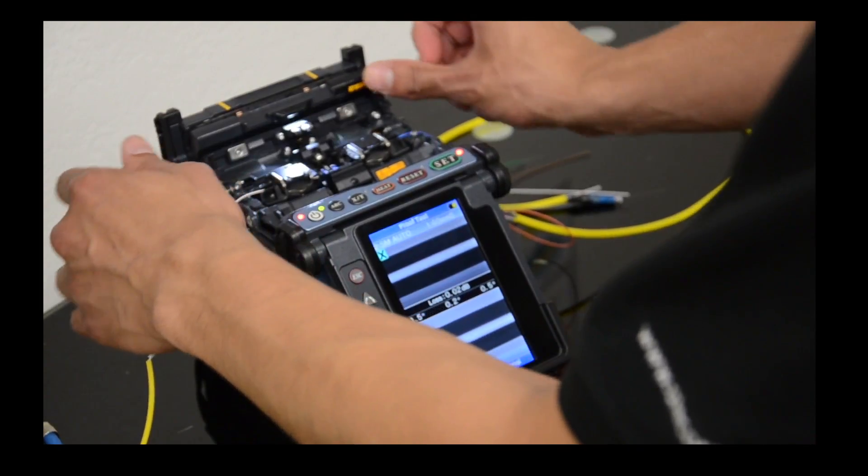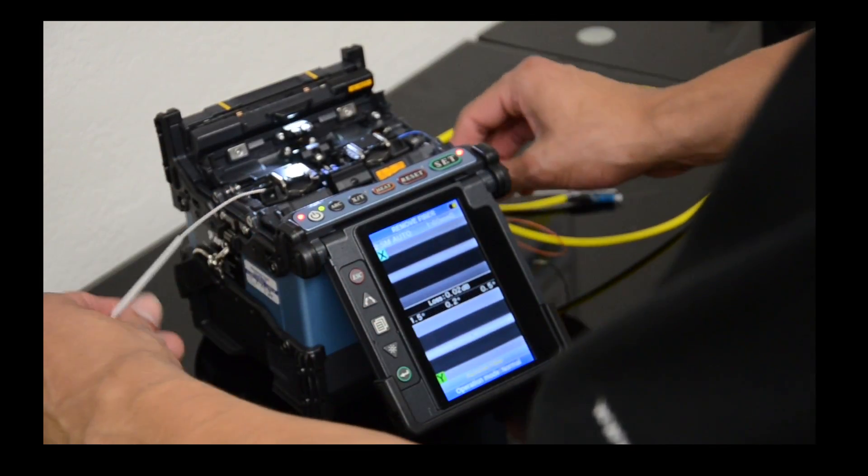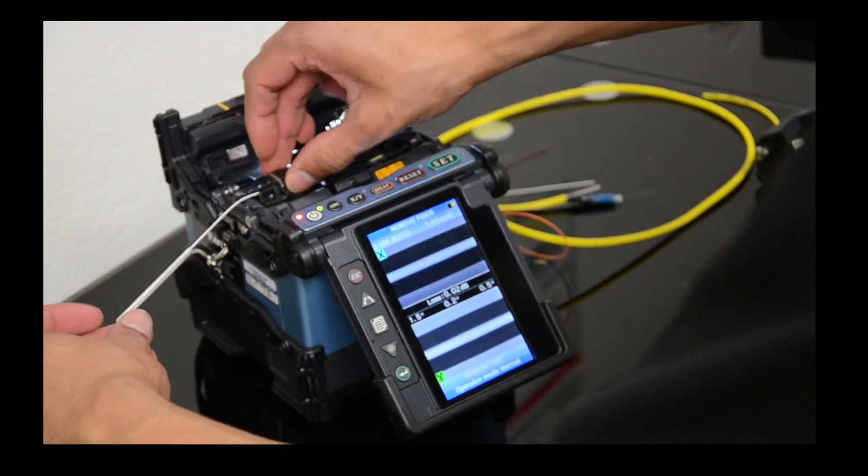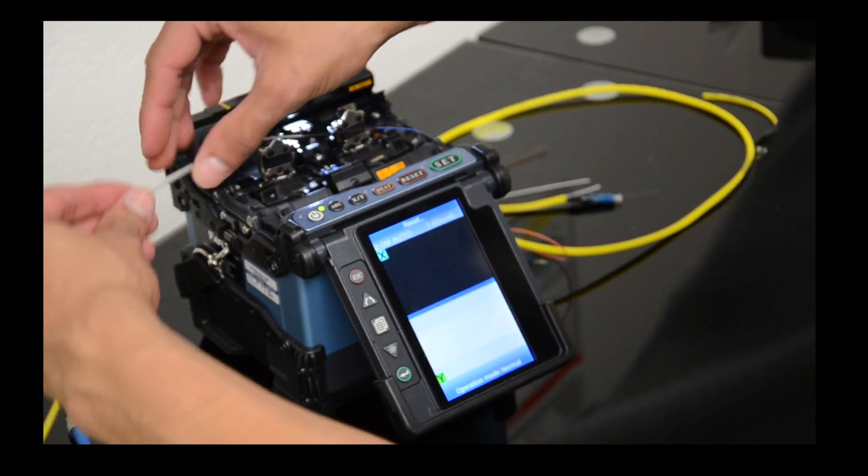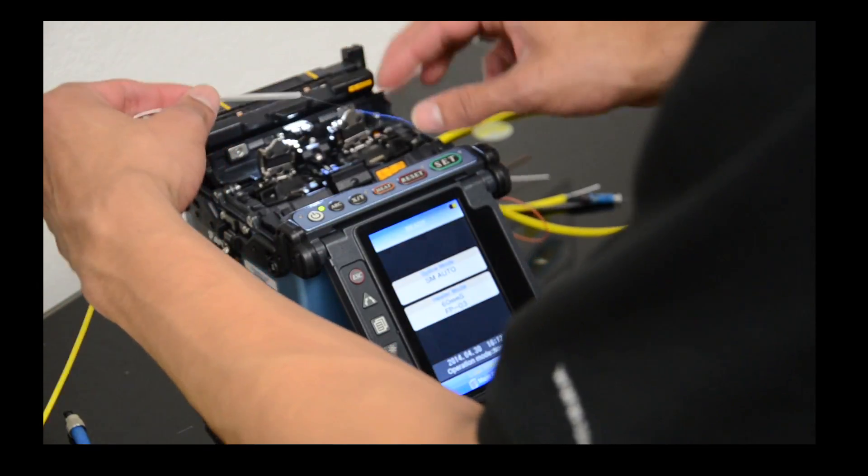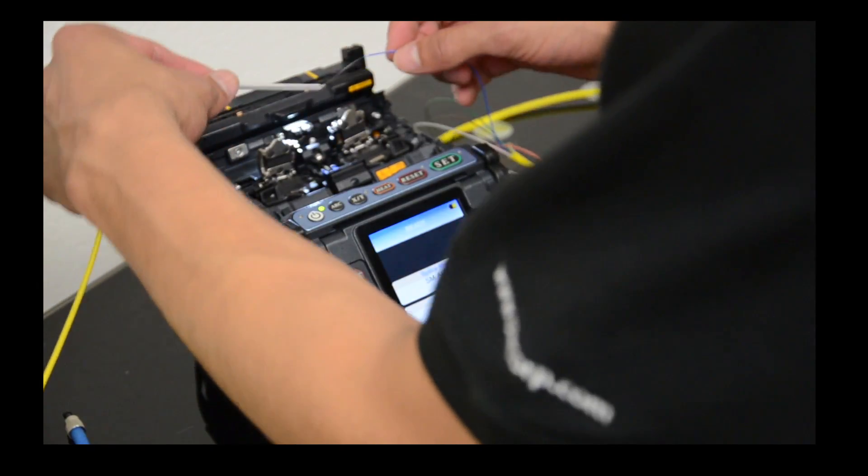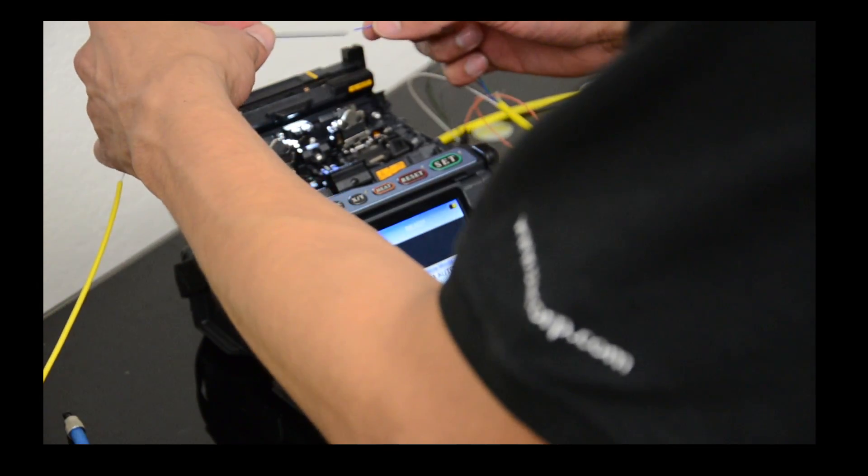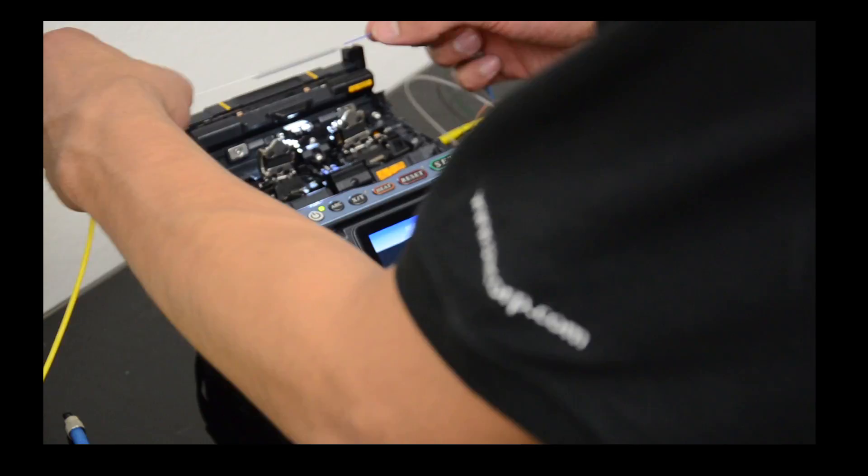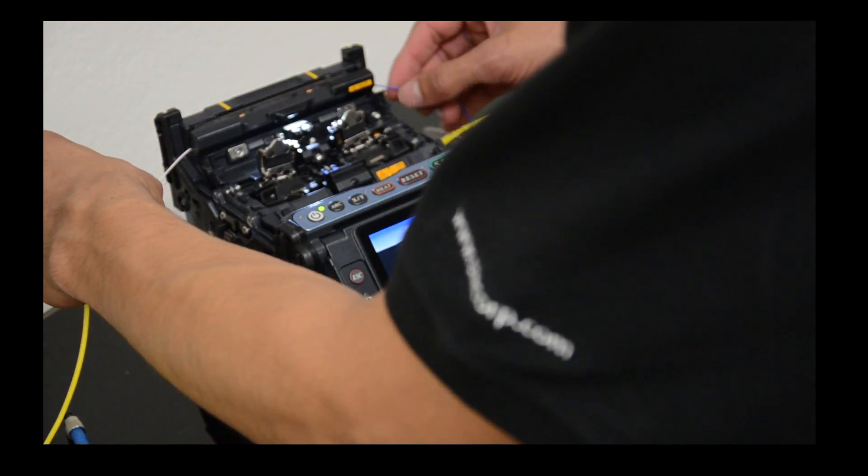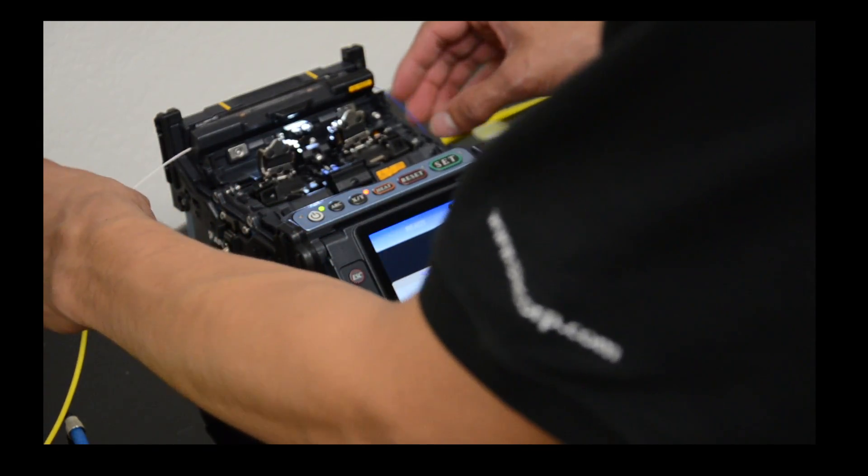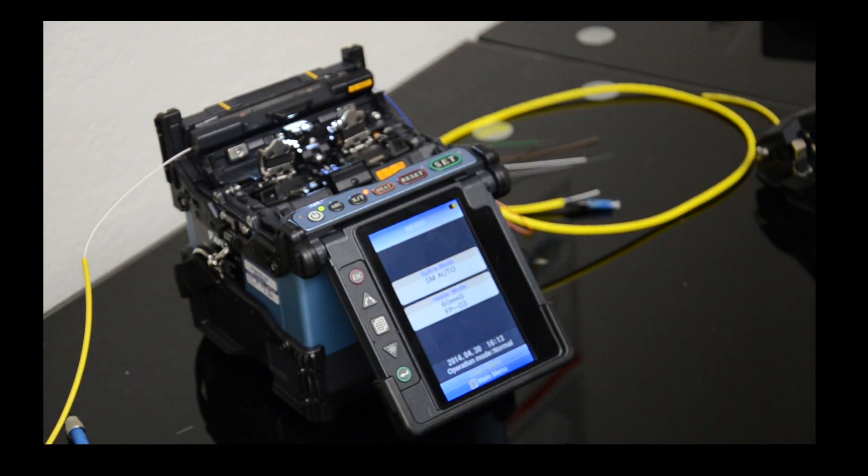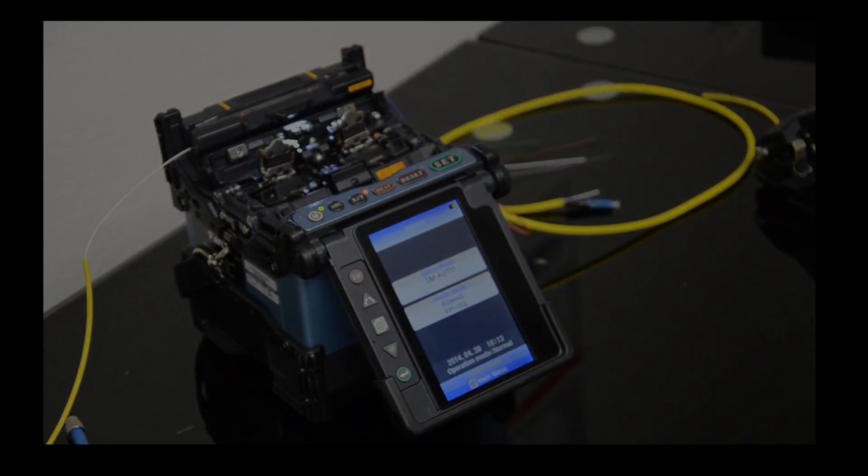I'm going to place the heat shrink in the middle where the splice was and drop it inside the heater. Fifteen seconds later we'll have a protected splice.